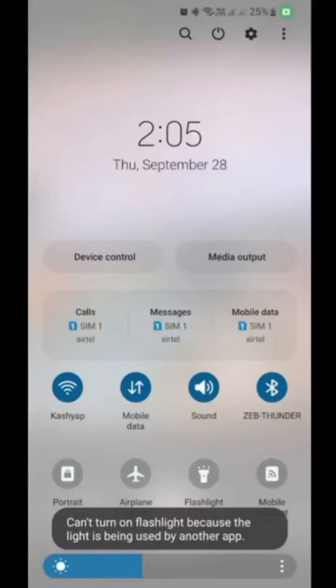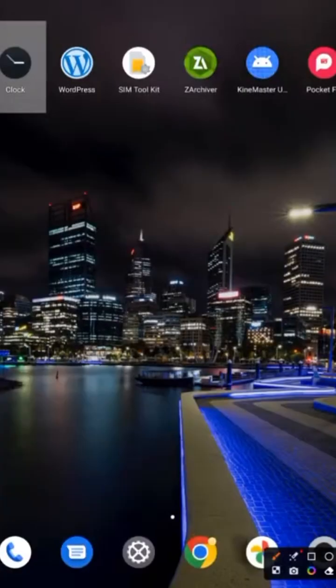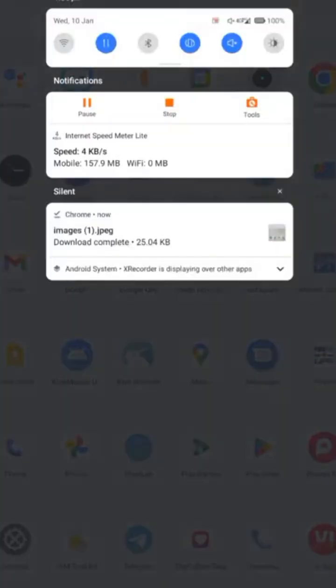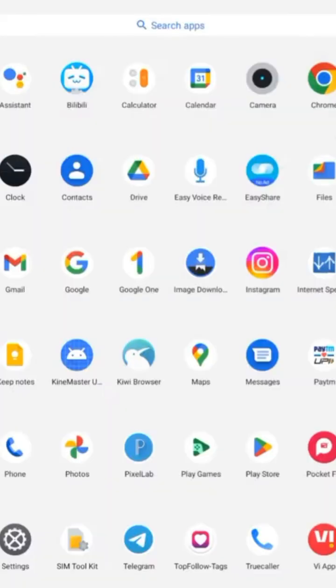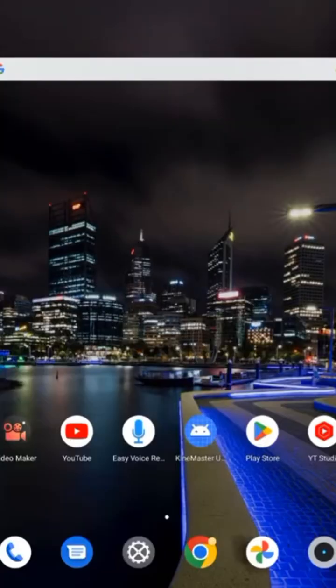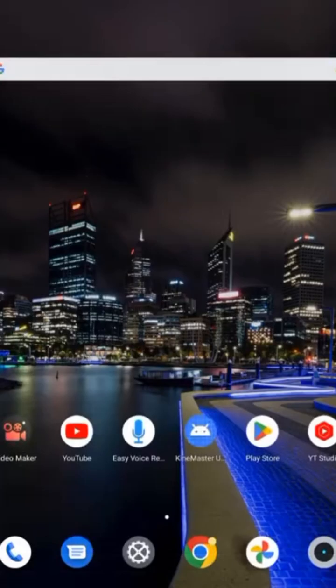Can't turn on flashlight because the flashlight is being used by another app - hello friends, in this video we will talk about how to fix this issue. Before we start, make sure to like and subscribe to our YouTube channel. If you're facing this problem on Samsung or any other device, just follow these steps.